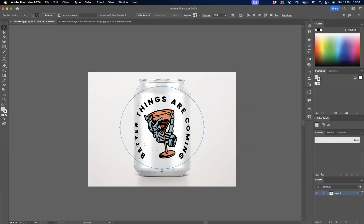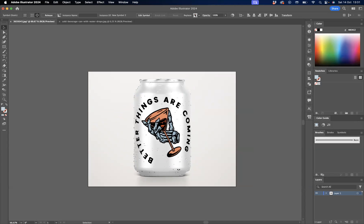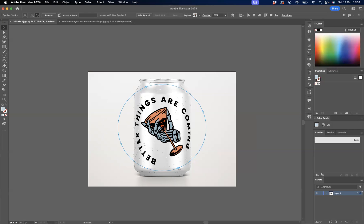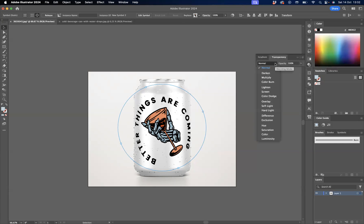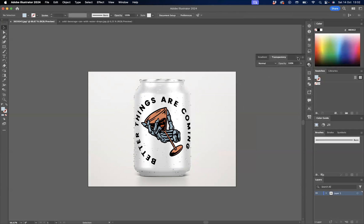And just to make sure that I'm bringing the drips through on the actual product itself, as you can see there's a few drips on the can, so I'm just going to go to our transparency window here and go to the normal blending mode of multiply. And there you have it guys, that's how you can simply now use the mock-up tool in Adobe Illustrator.